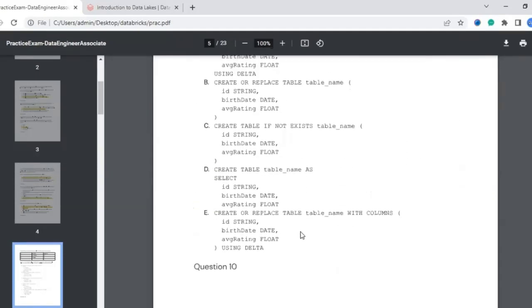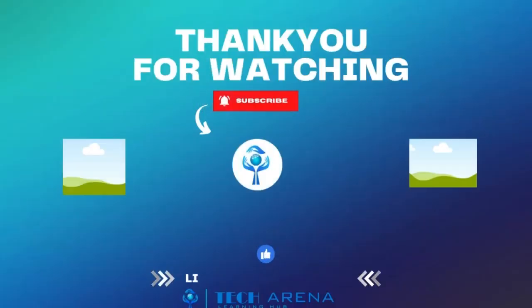In the next lecture we will see more questions in this series. Please subscribe to the channel, like the video, share it, and watch the next part. Thank you so much.